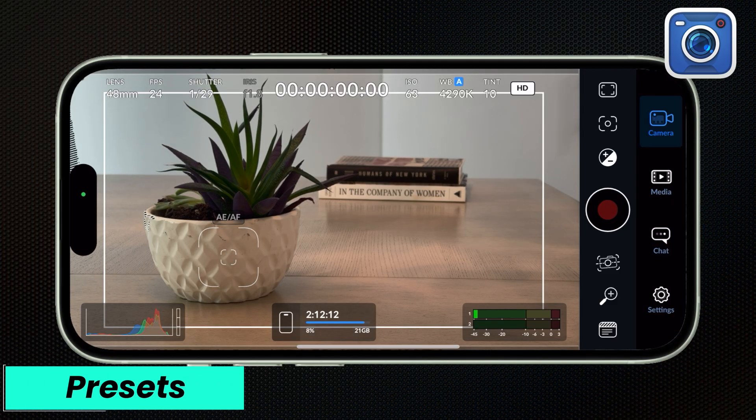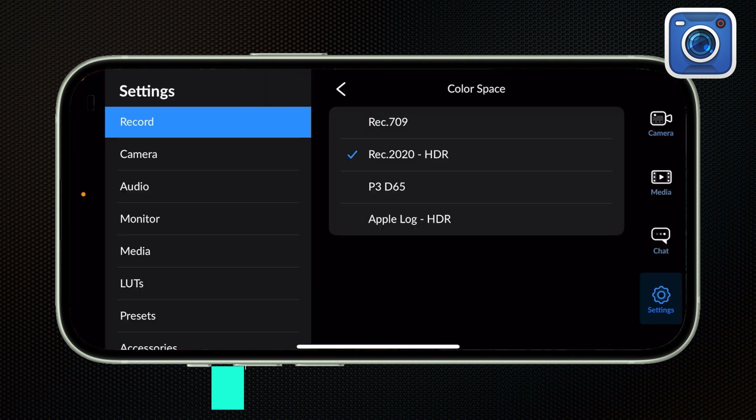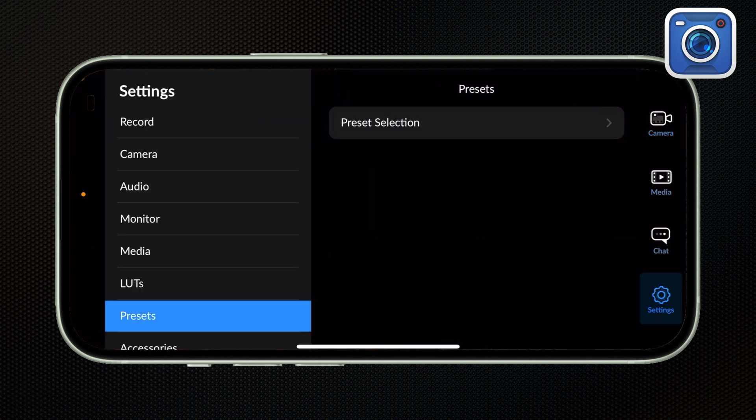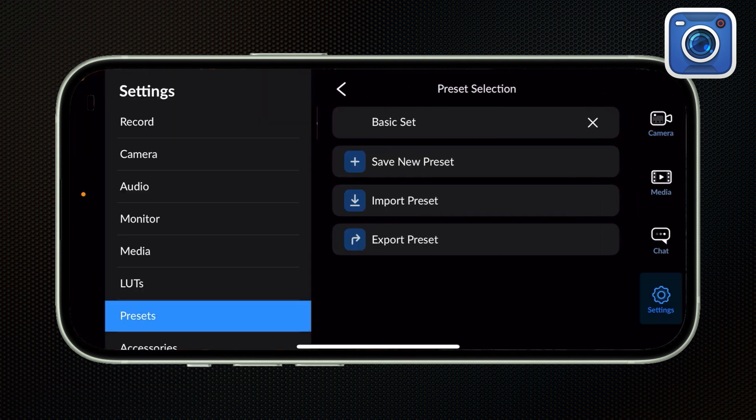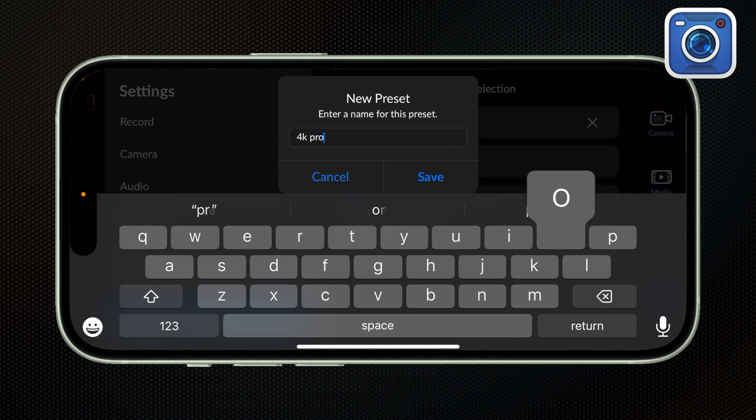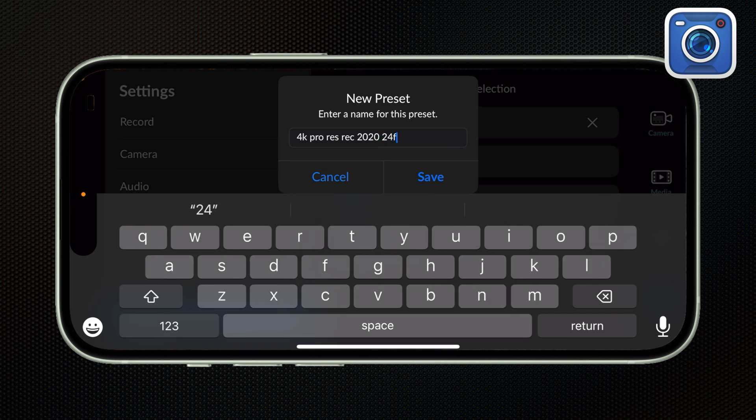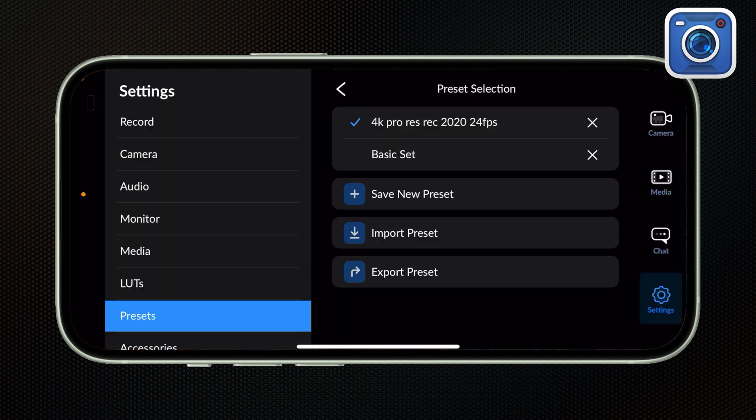Another feature I really like that Blackmagic has is that you can save presets. What this allows me to do is save all of the settings I have on the app right now. So let's say my resolution, my frame rate, my shutter speed and ISO, my color temperature, anything I want. And then I can save this as a preset so I don't have to keep going back and programming that Blackmagic app over and over.